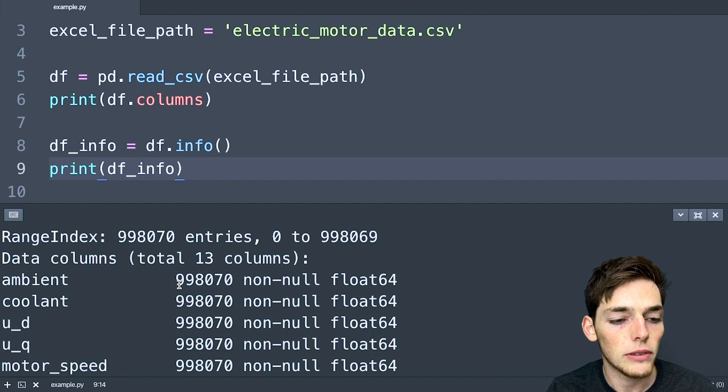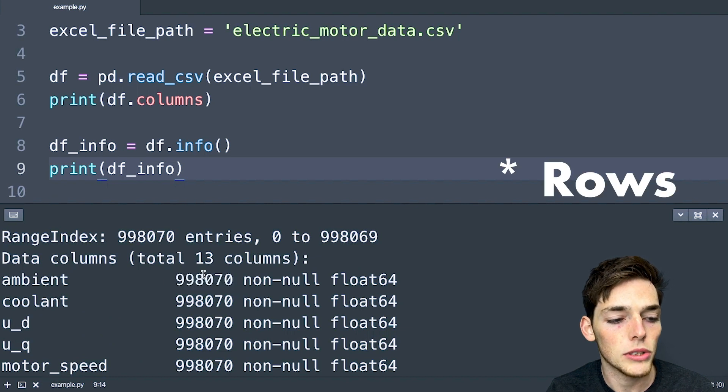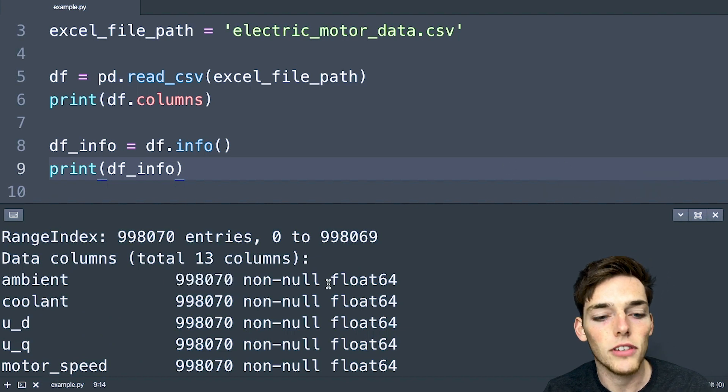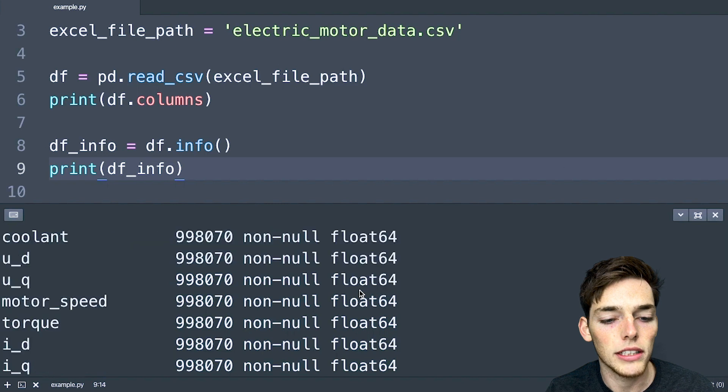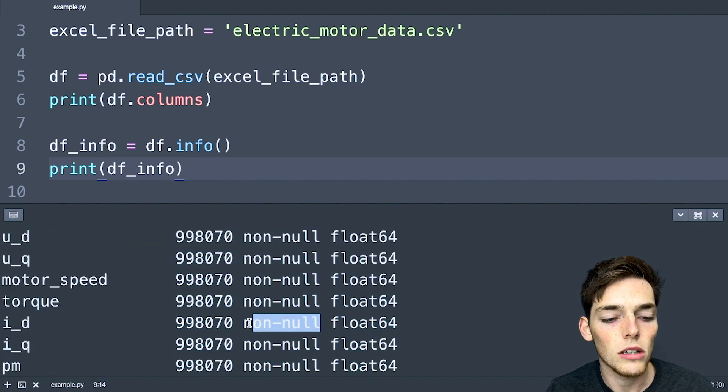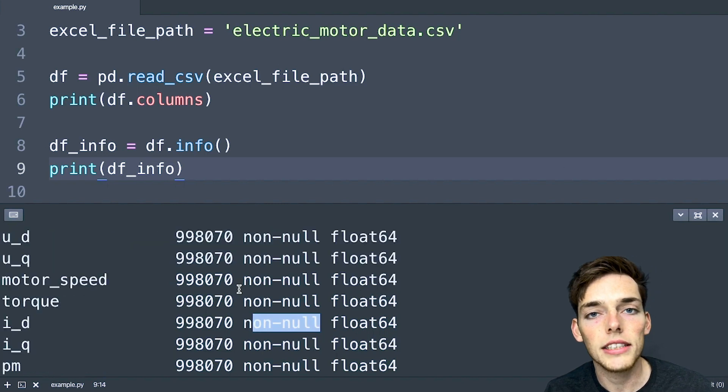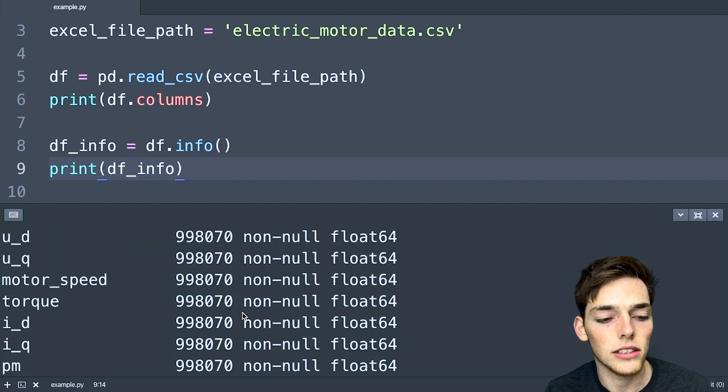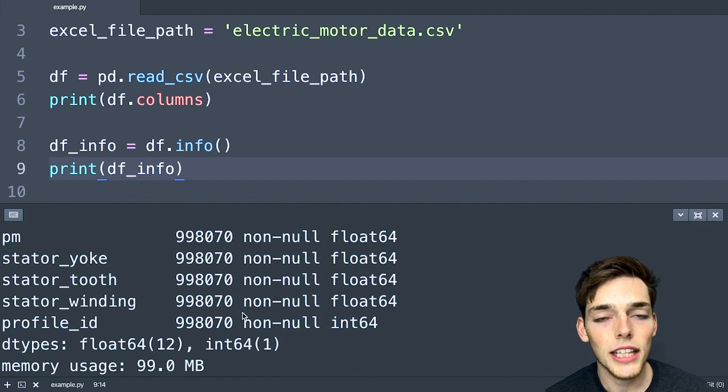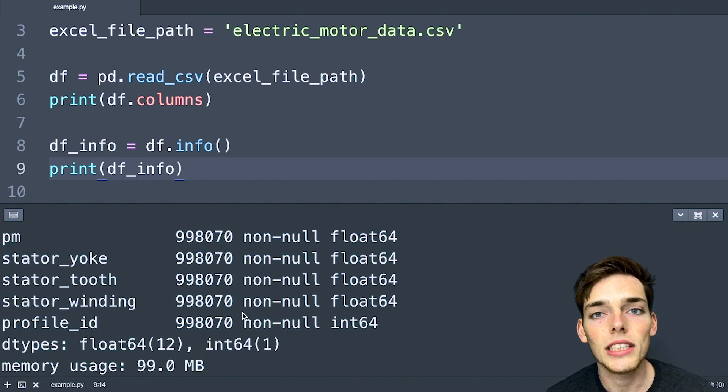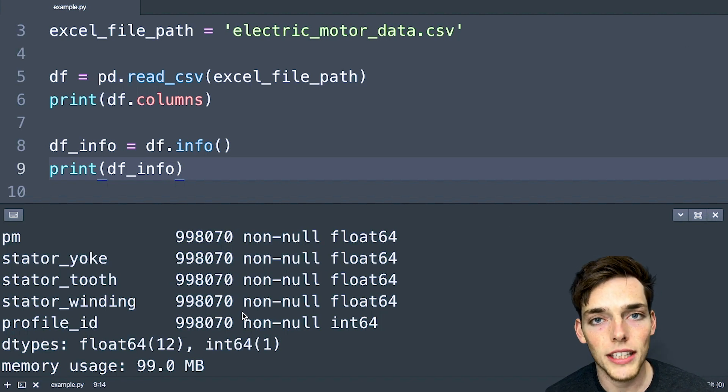And we see that we get back general information about our data frame. So now we know that we have almost a million rows in this data frame, the type of data within those columns, and that each of the columns actually contains information and is not null. This is a good starting step to see how many rows of data you have and what type of data each of those columns contain.